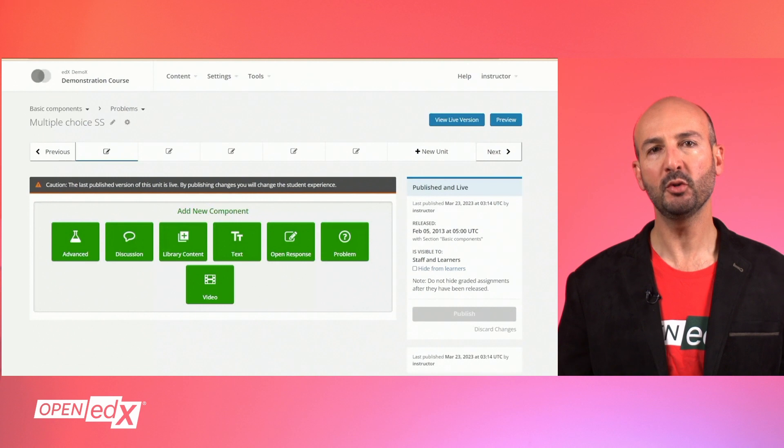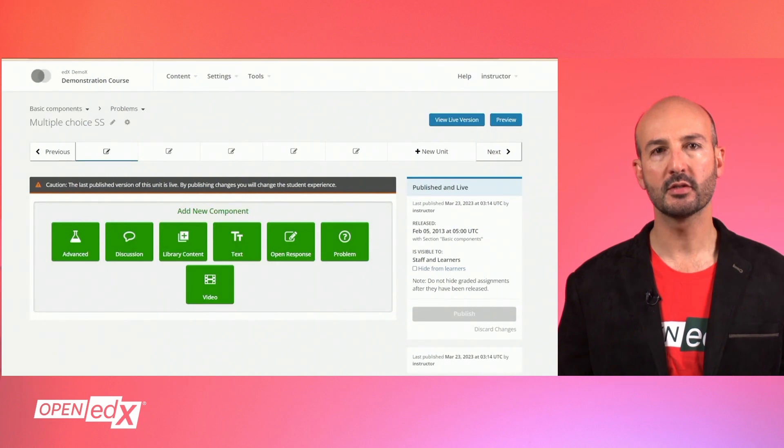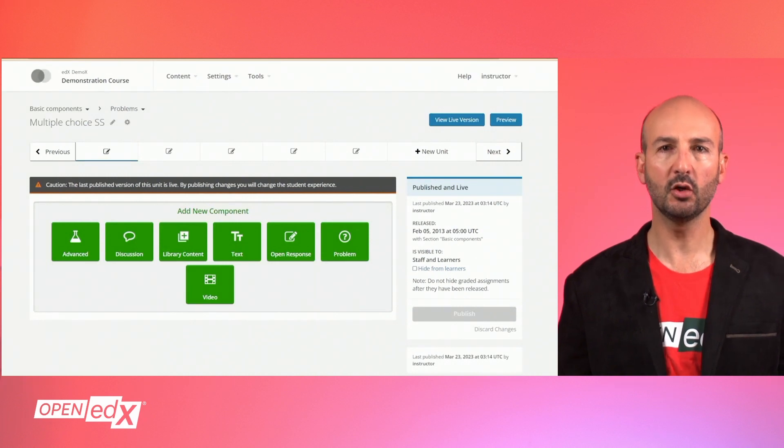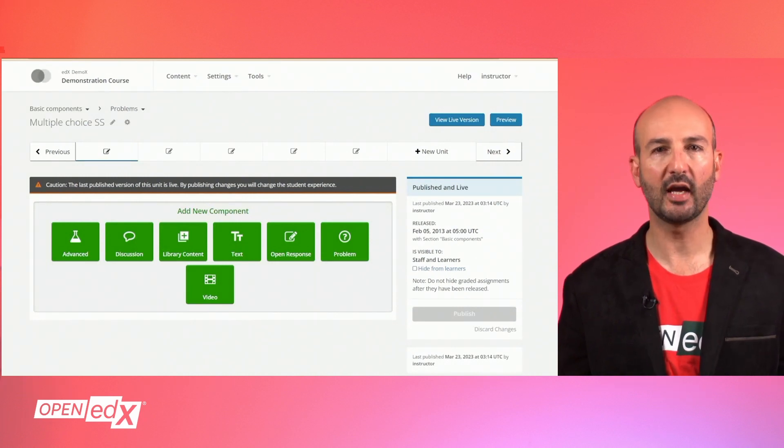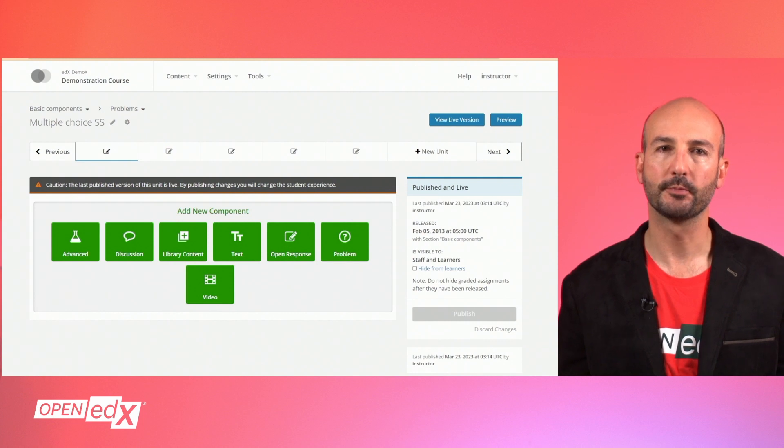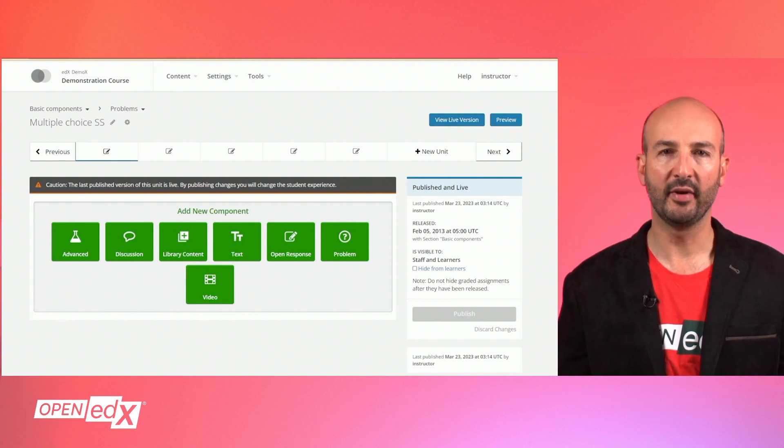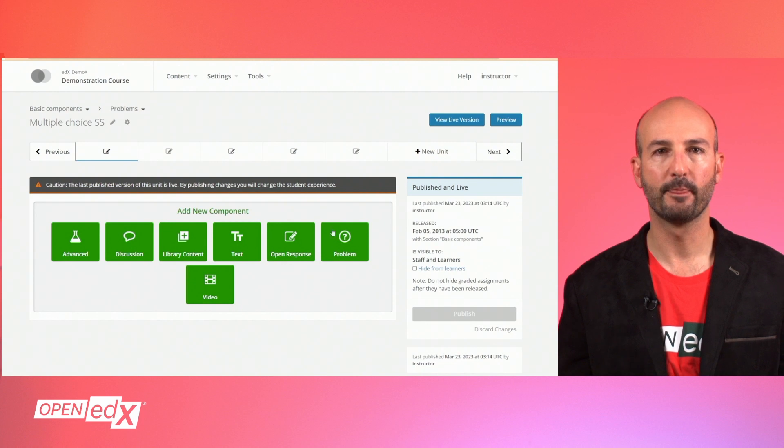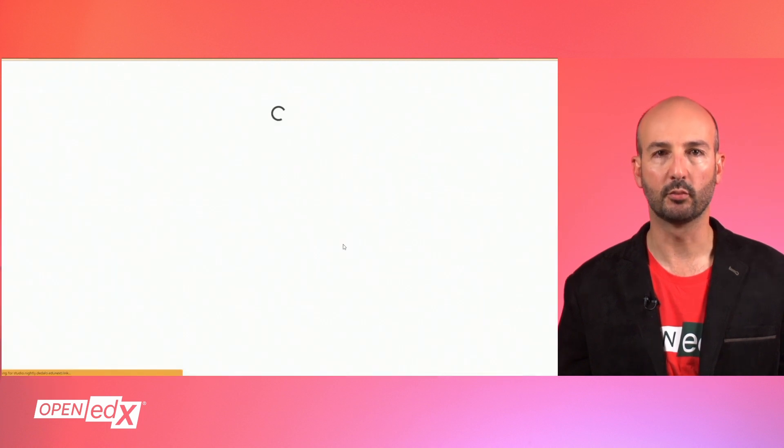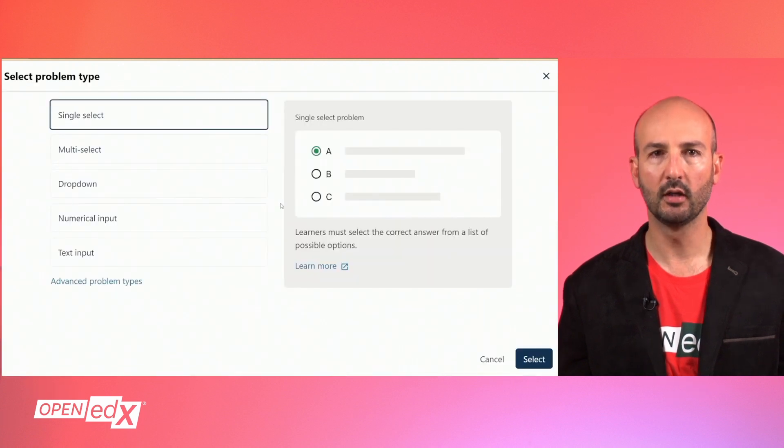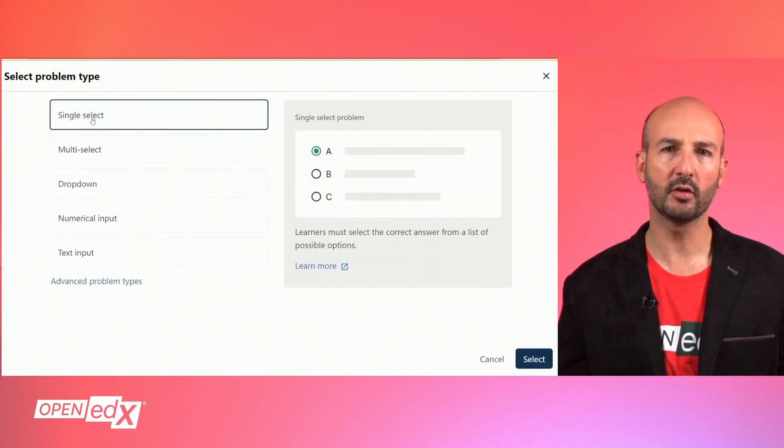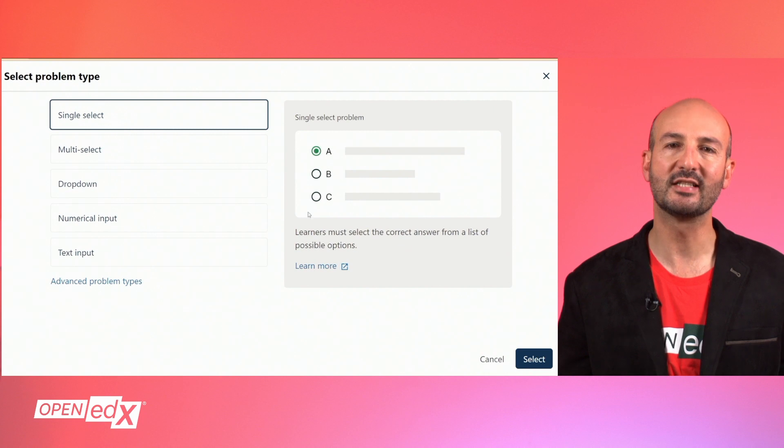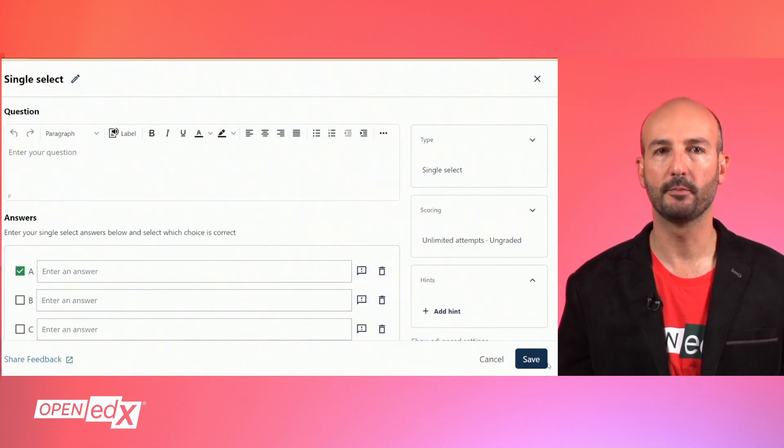Multiple choice problems with a single response are one of the most common types of questions in online courses. Open edX offers a wide variety of options for this type of component. From your unit in studio, select the problem component and when prompted for the problem type, choose single select and hit the select button.